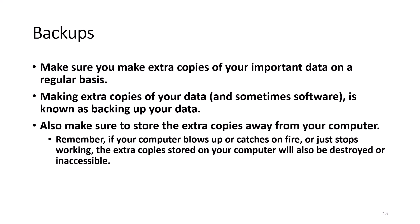More importantly, make sure you make extra copies of your important data on a regular basis. Making extra copies of data, and sometimes your software, is known as backing up your data. Also make sure that you store the extra copies away from your computer. Remember, if your computer blows up or catches on fire, or just stops working, the extra copies stored on the computer will also be destroyed or inaccessible.